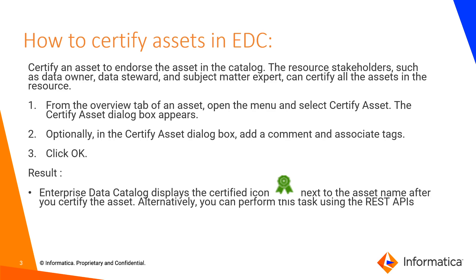From the overview tab of an asset, open the menu and select certify asset. The certify asset dialog box appears. When you certify an asset with a tag and search for the tag, the certified asset appears at the top of the search results in the search results page.